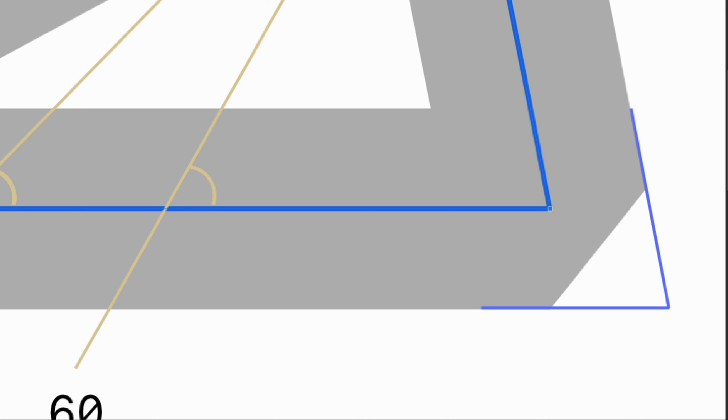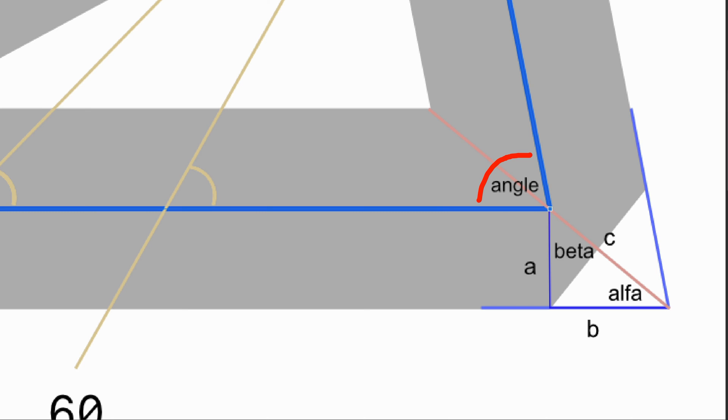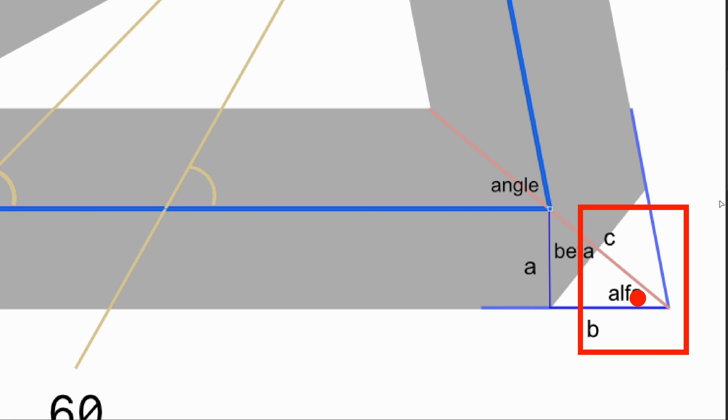But how do we calculate the mitre value when this is not the case? In this case, a is still 1, but b is unknown. What we do know is the angle of the curve object. When we look at the ABC triangle, we can determine that alpha, the angle between b and c, is half of the curve angle.